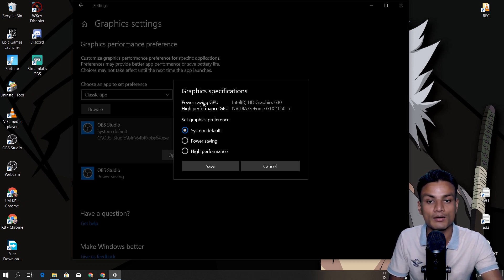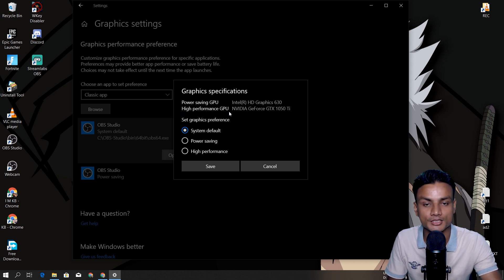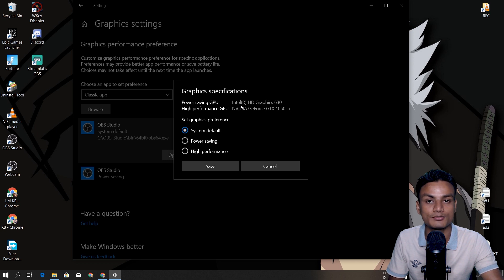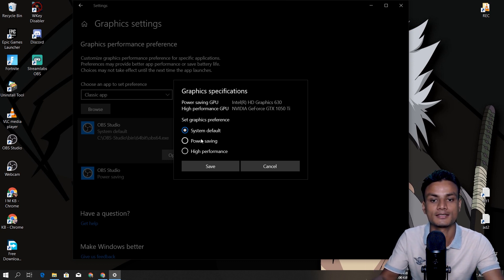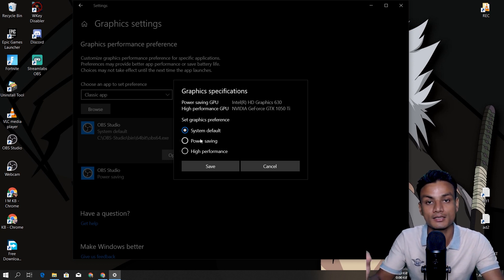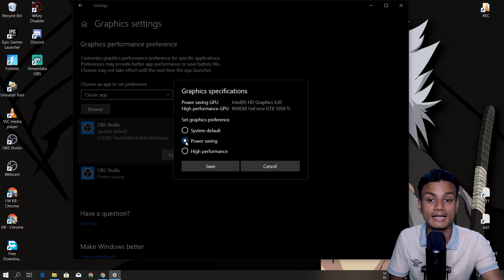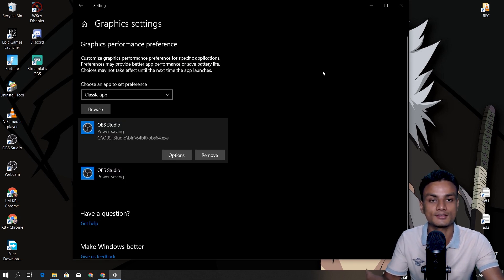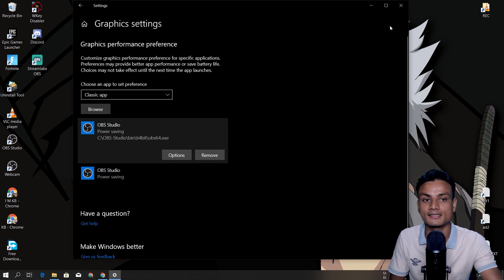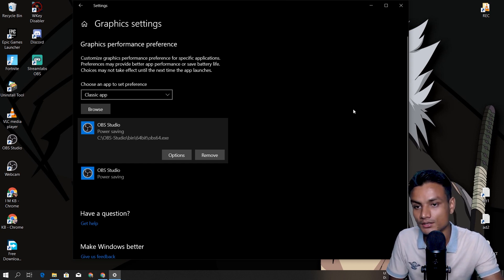In Options you'll see a description about Power Saving GPU and High Performance GPU. Power Saving means you use the Intel card, High Performance means you use Nvidia. To record the desktop with a dual graphics card setup, you have to use Intel. So choose Power Saving, save it, relaunch OBS, and you can see it's now working. That's how I fixed it.